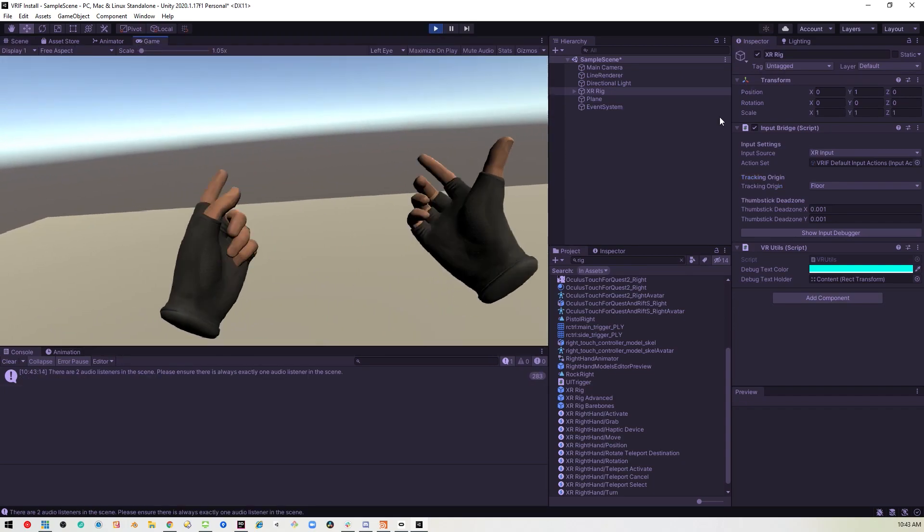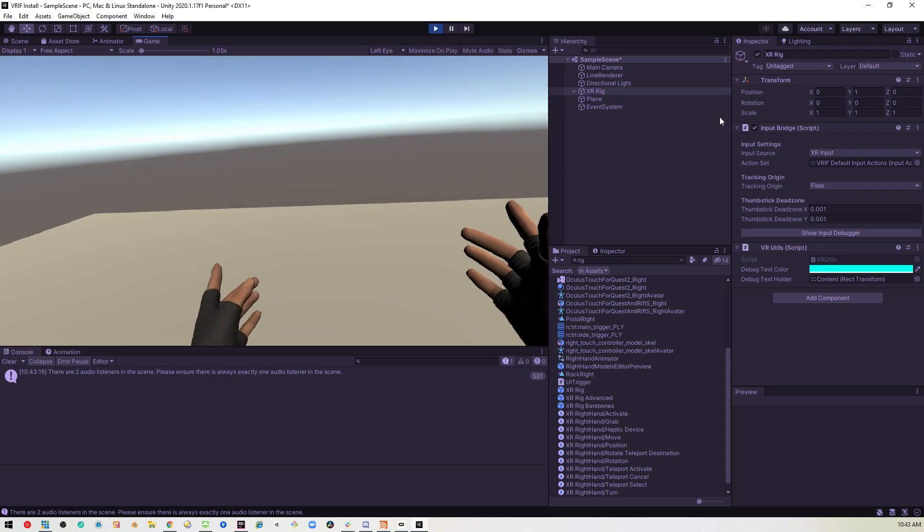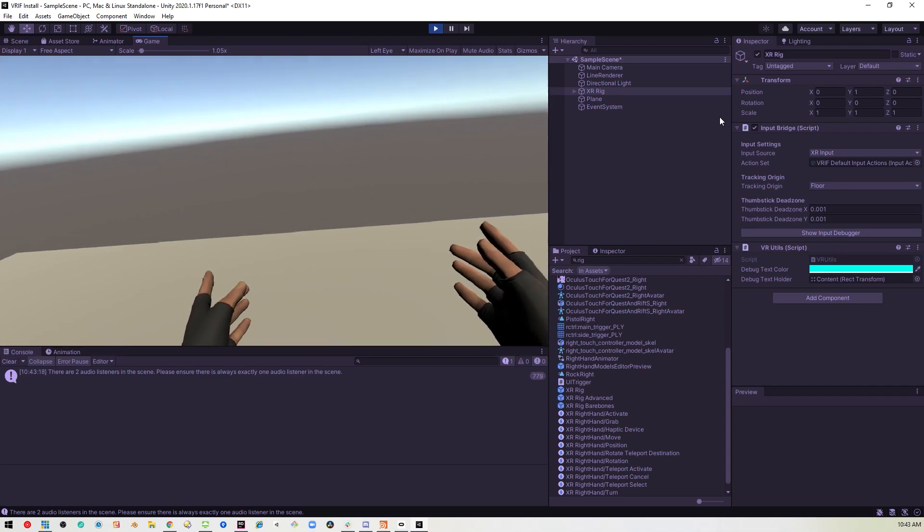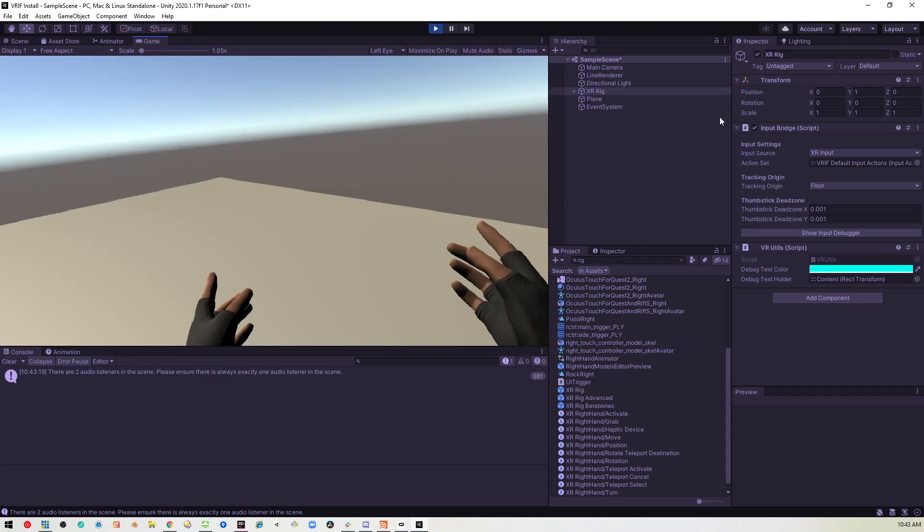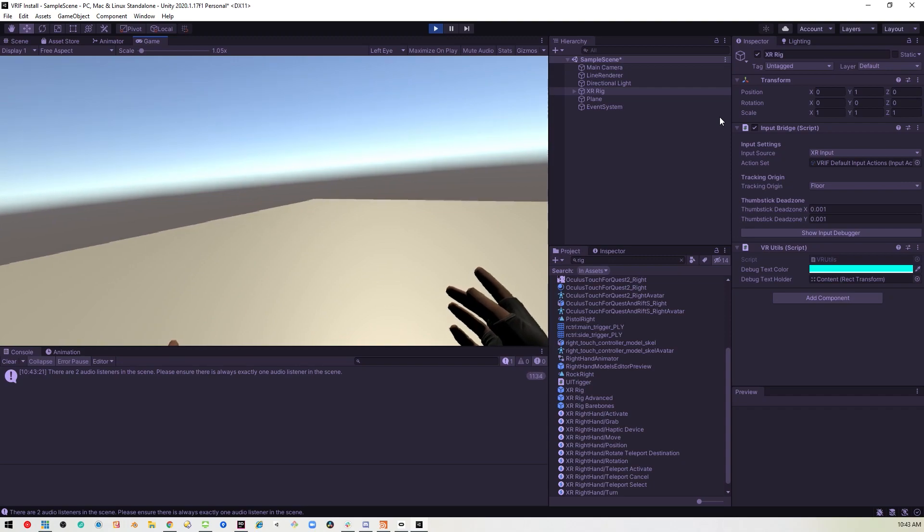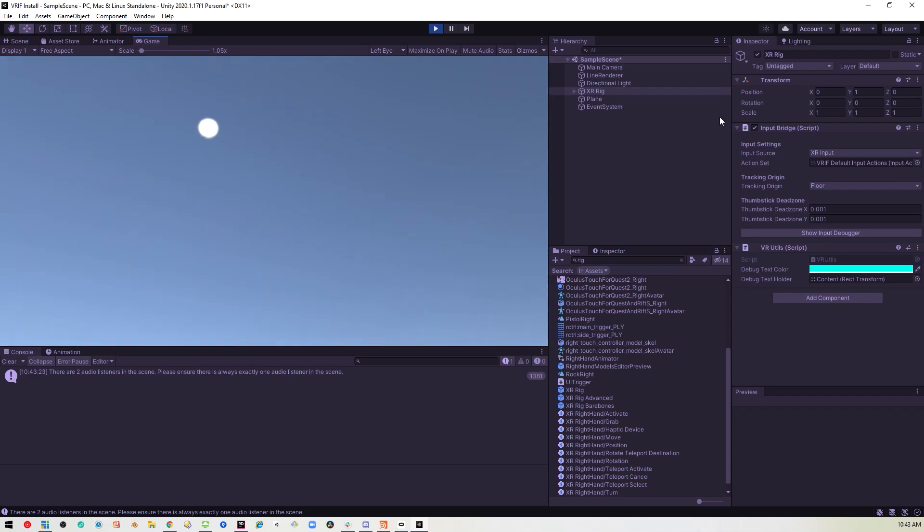And as you can see, the hands are working here too. And I can move around and fall to my death. Maybe. Whee!